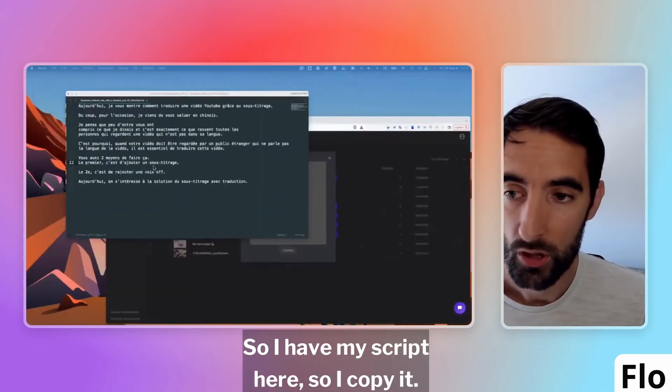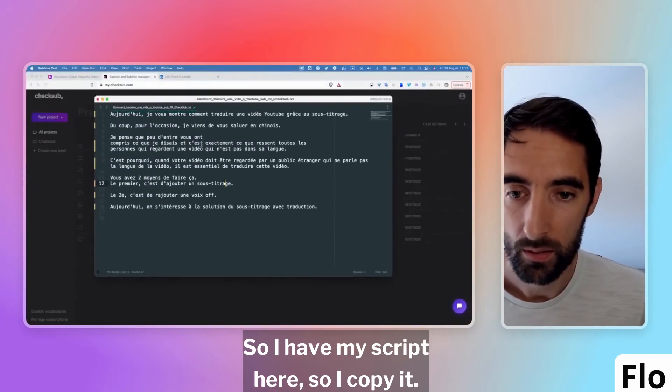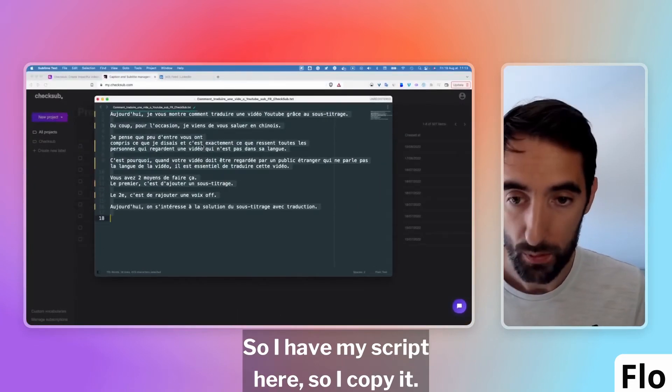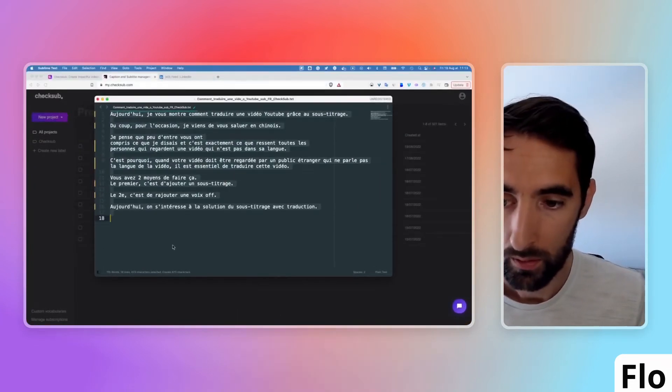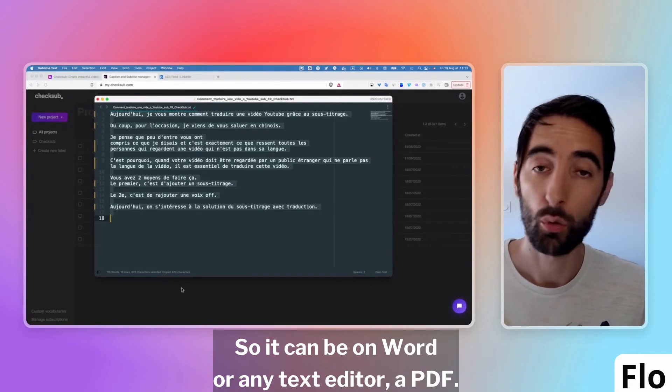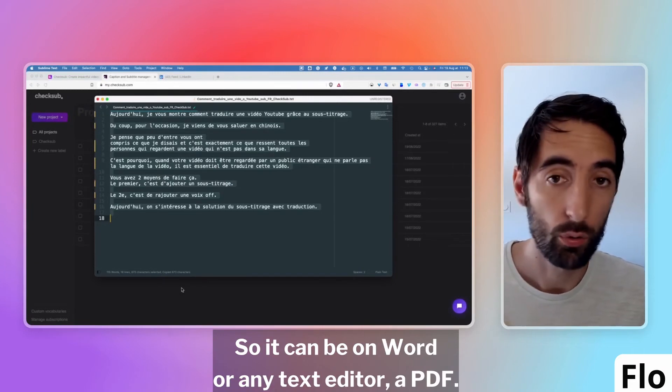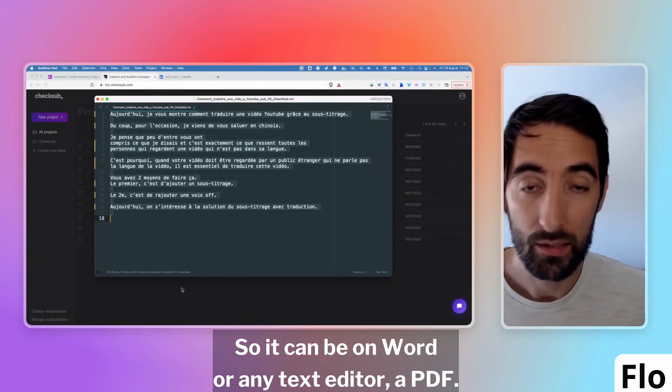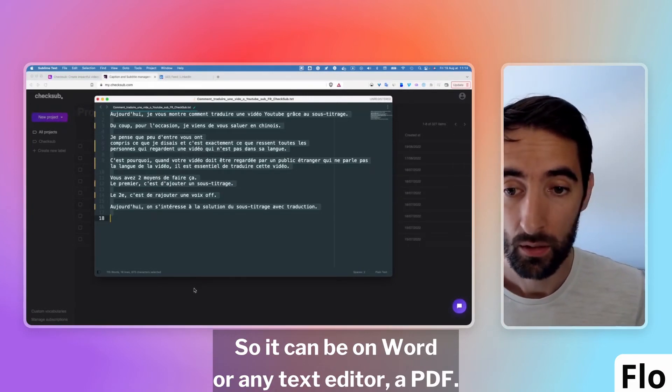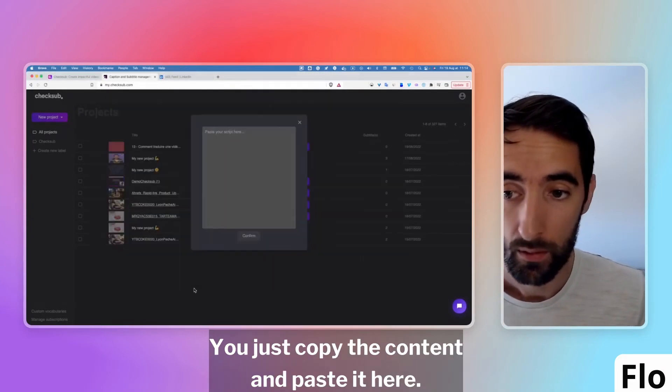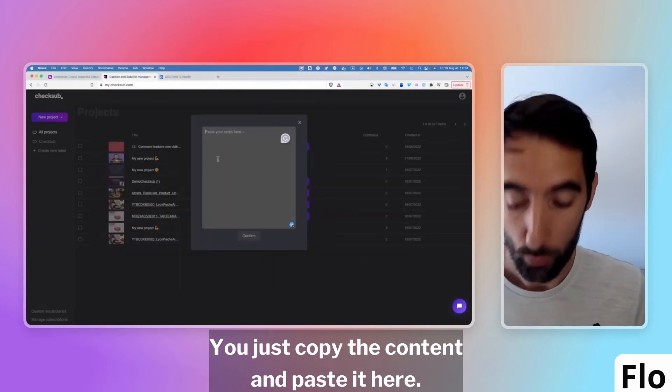I have my script here, so I copy it. It can be on Word or any text editor, a PDF. You just copy the content and paste it here.